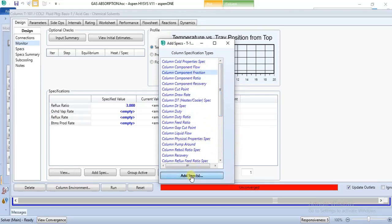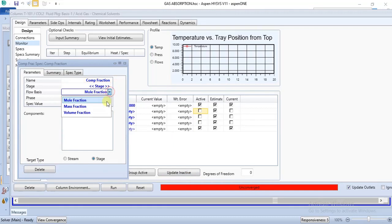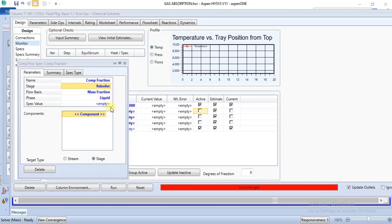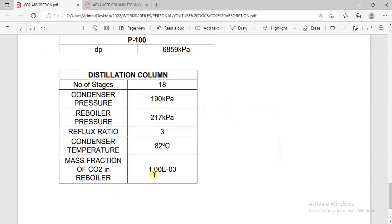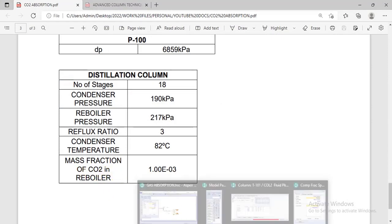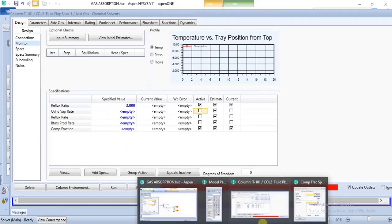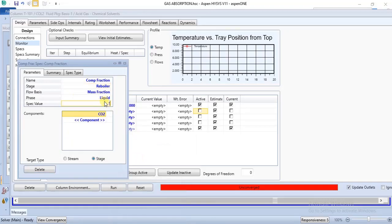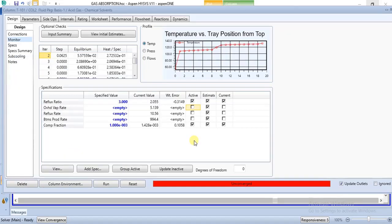We are adding a mass fraction spec. We'll use this as spec — it is column mass fraction. The stage is the reboiler, the phase is liquid, and the component is CO2. We specify the CO2 mass fraction in the reboiler. The value is 1e-3. So we specify the stage, reboiler, the flow basis, the phase, the spec value, and the components involved.